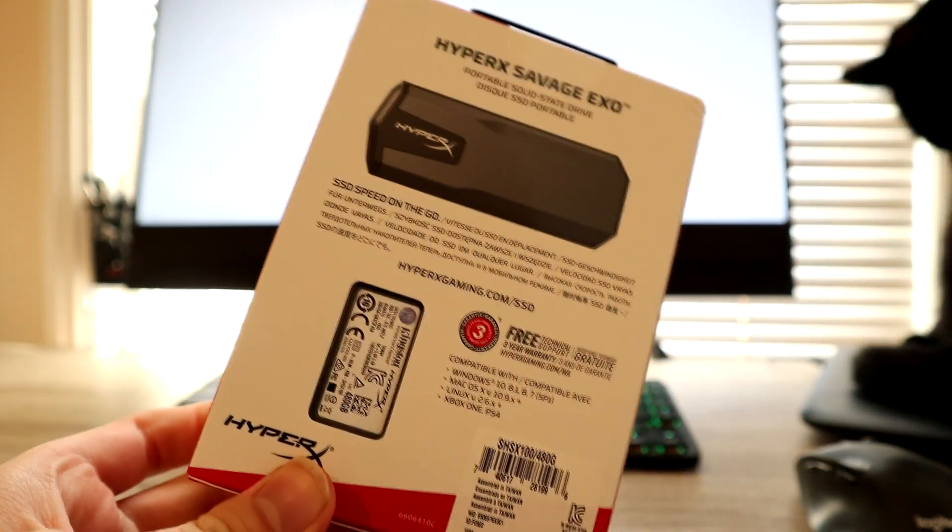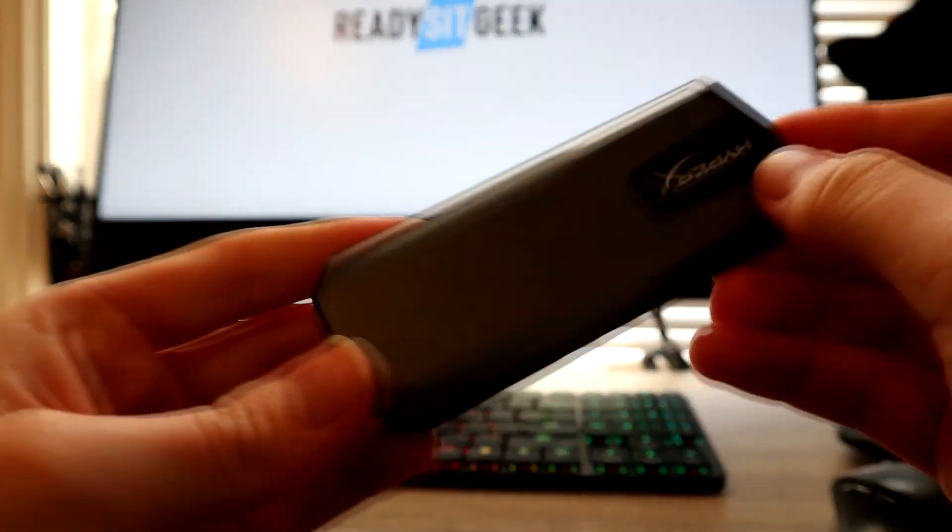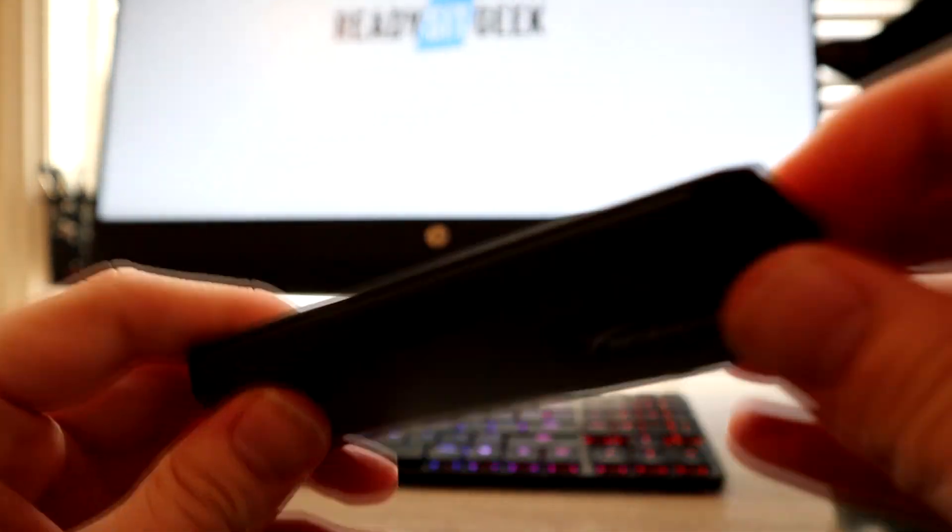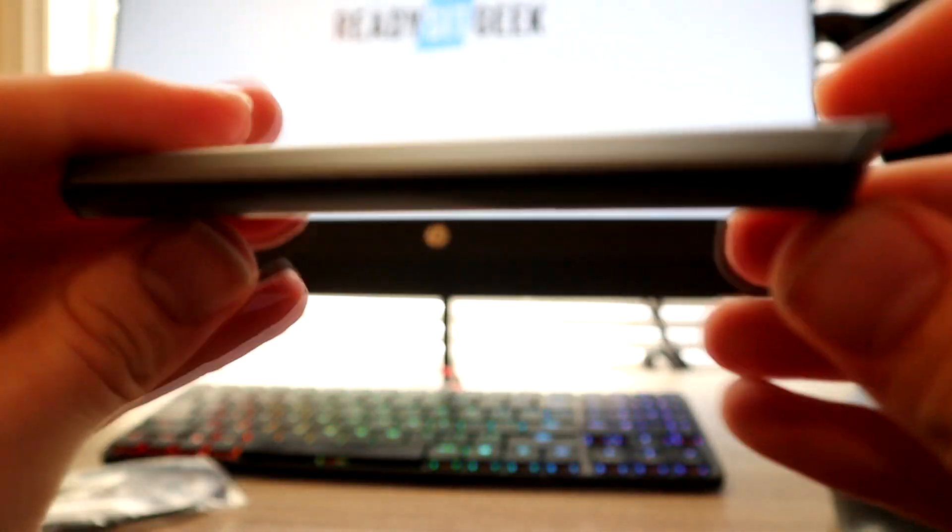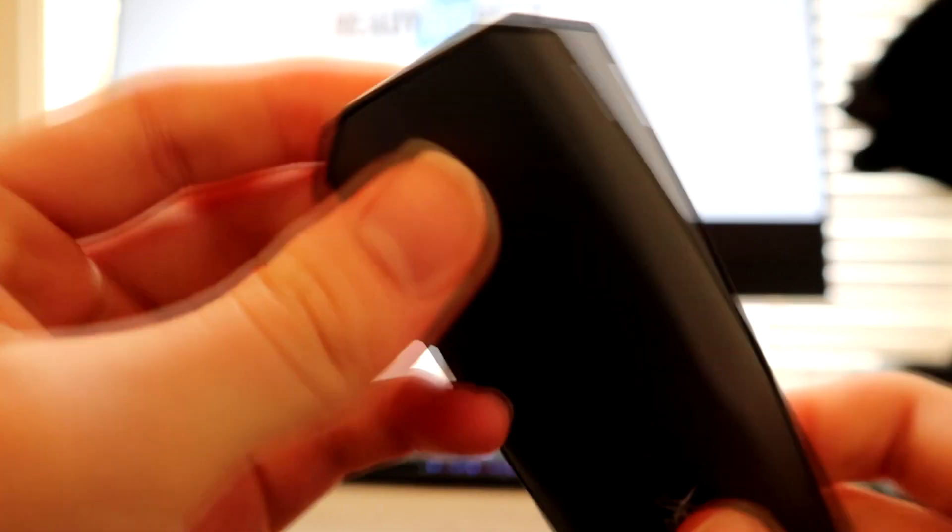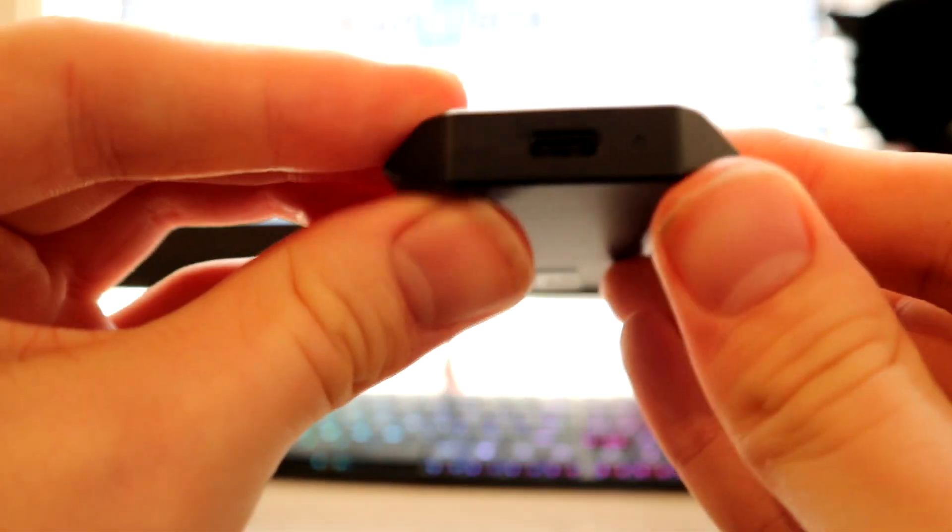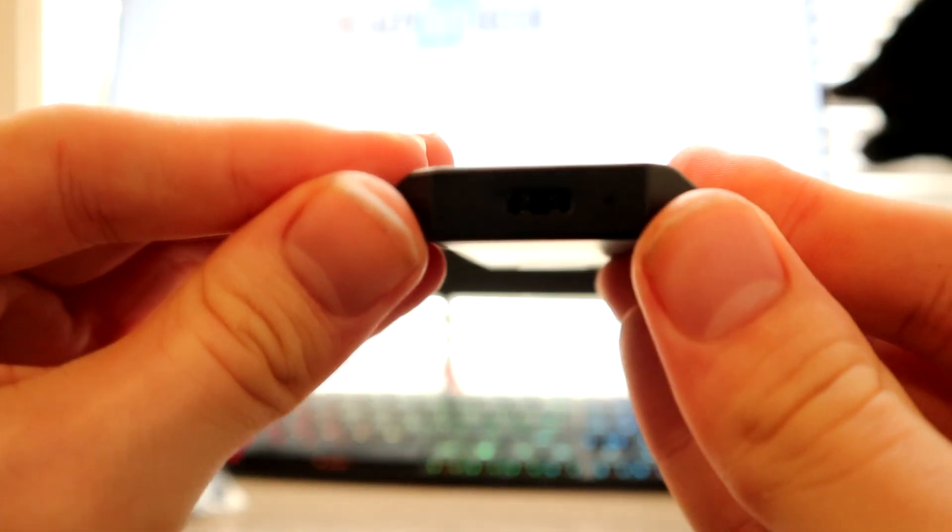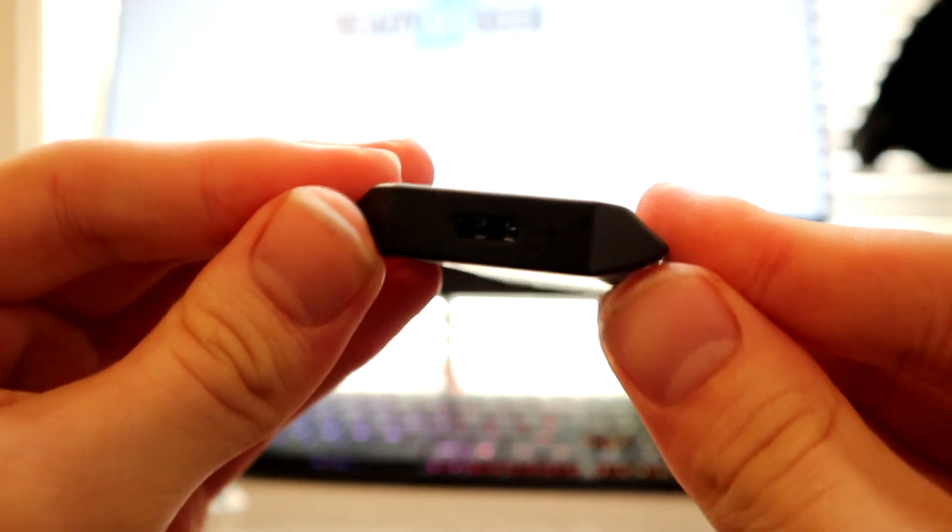and 960 gigabytes. The smaller one is around 100 pounds and the larger one goes for around 165. As always, the links are in the video description below if you wish to make a purchase.